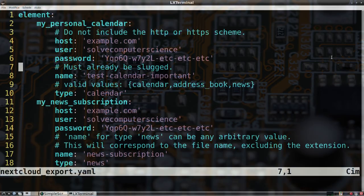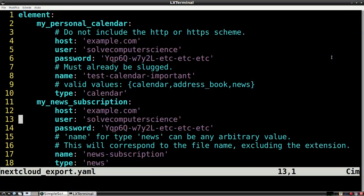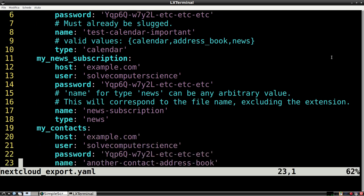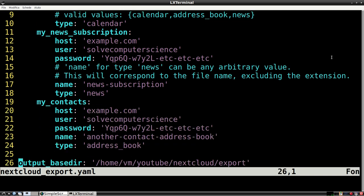The name field is used for calendars and contacts. In Nextcloud you can use multiple address books and calendars, so this field is a way to identify them.